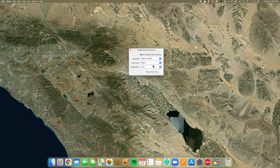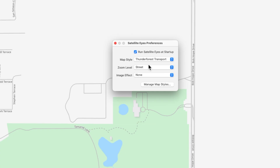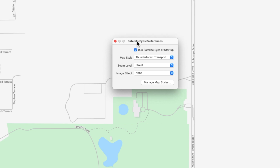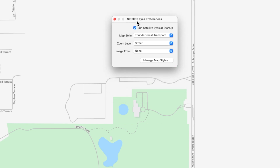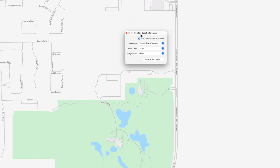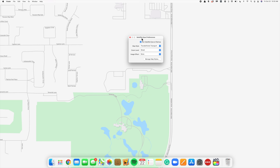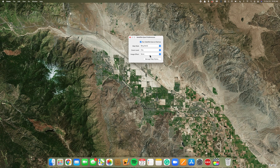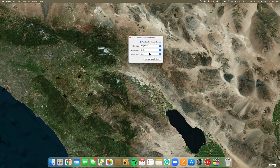The map style that you're seeing on my desktop right now is called Mapbox Satellite, which is probably my favorite. My second favorite style is called Thunder Forest Transport, and I imagine that this could be really handy for anyone who does need to travel a lot for work or bike enthusiasts. And finally, this is Bing Aerial, and in my opinion, I think this looks best when you set it to either the city or the region view.